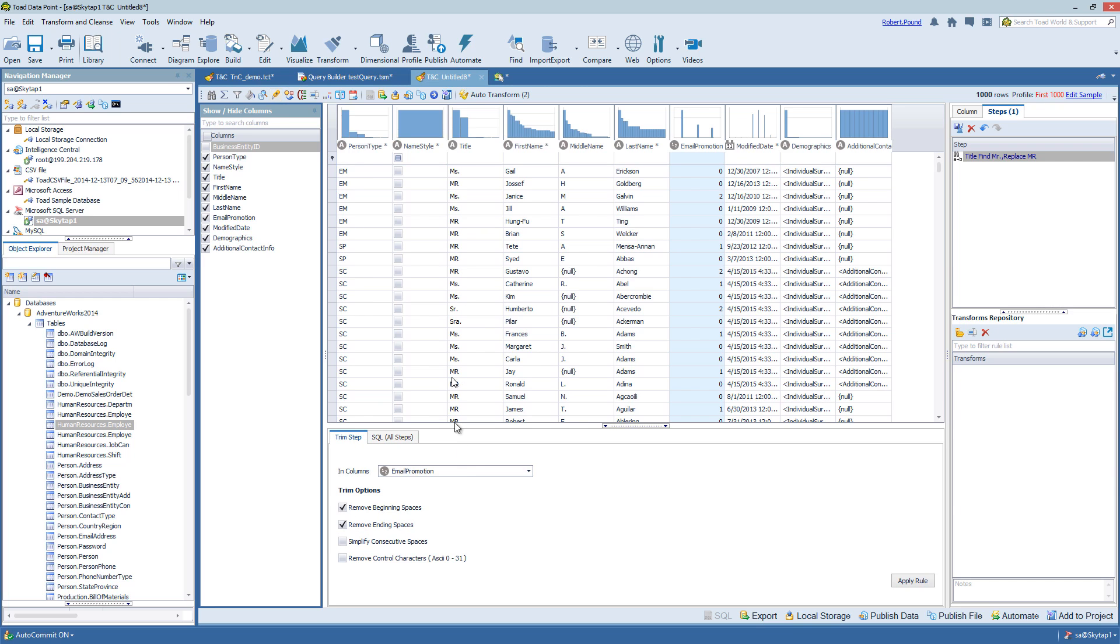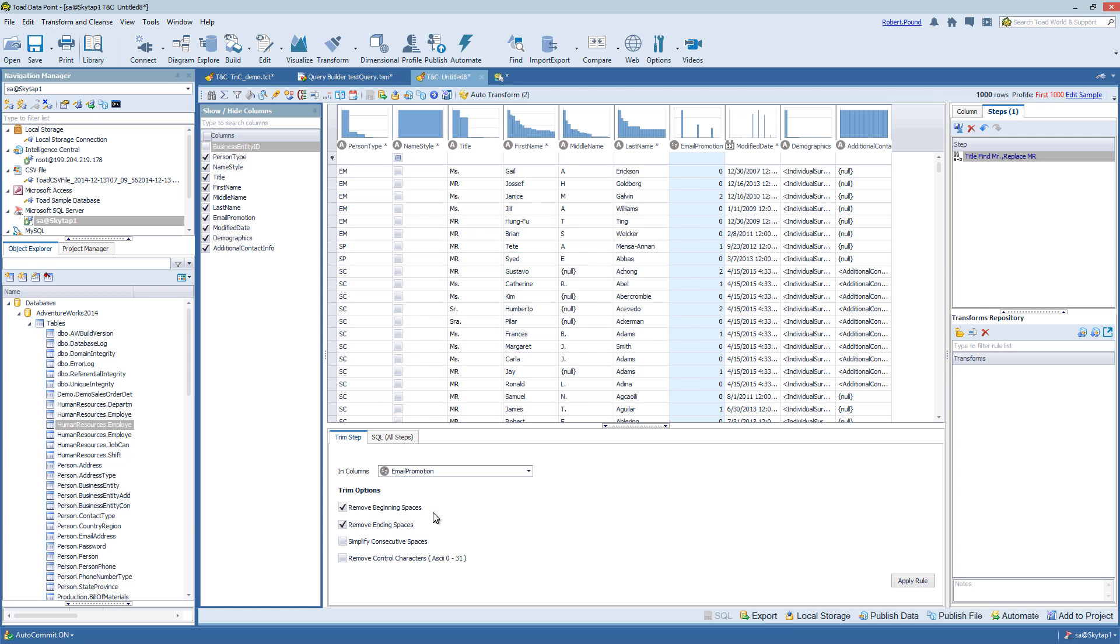Trim is useful, especially in data entry if there's errant spaces or tabs in your data fields and you can't get certain items to match up. You can remove spaces from the beginning and end of your data. You can also remove tabs, new line characters, etc.